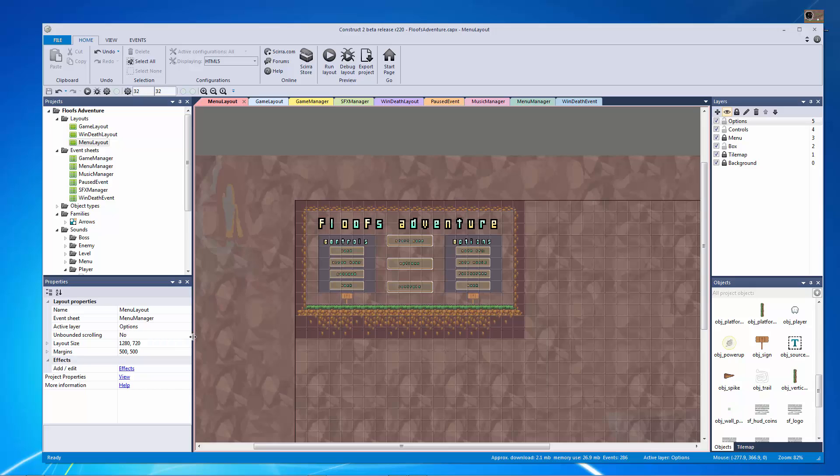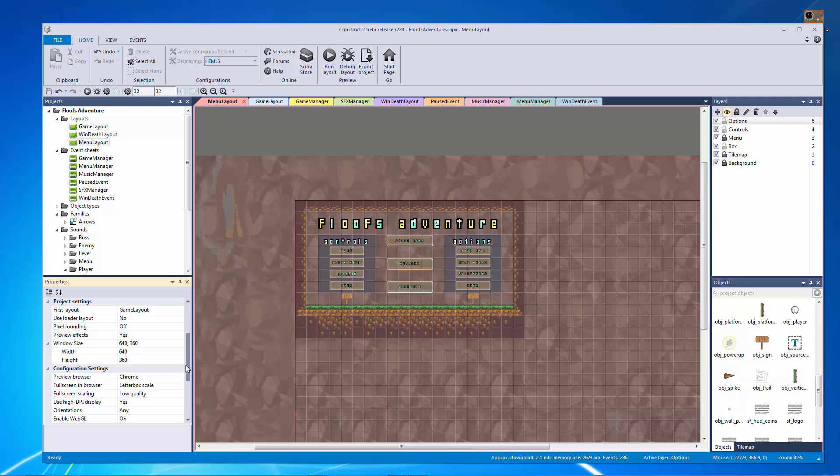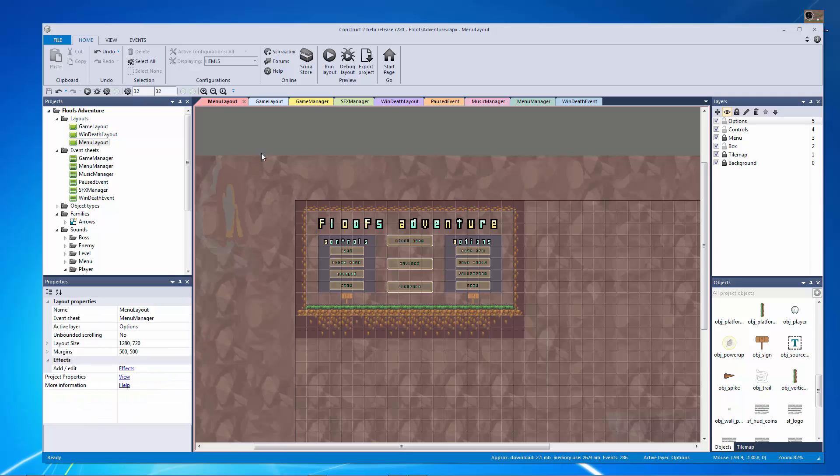You want to read up on what is the right aspect ratio for your game, how do you properly set that up. There's an amazing tutorial on that on the Scirra blog I believe or the Scirra tutorial that you can read all about.